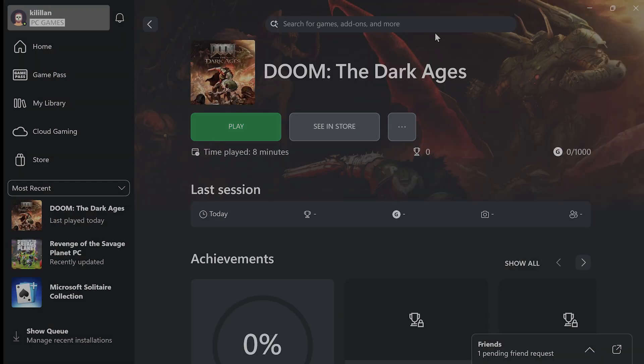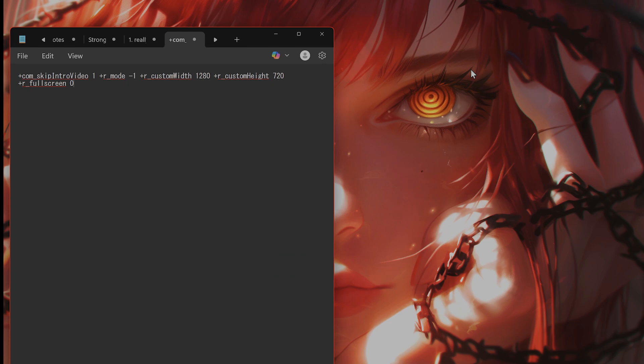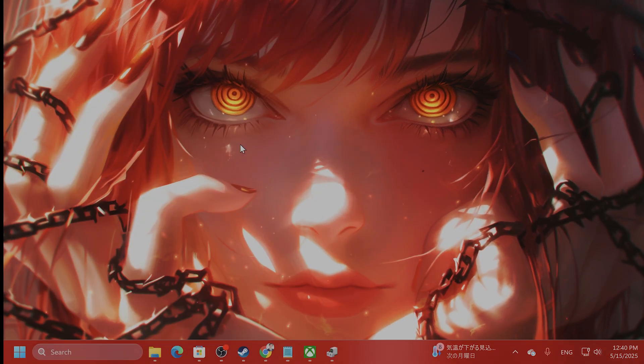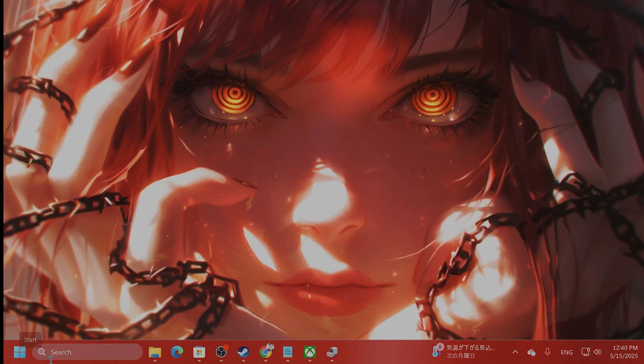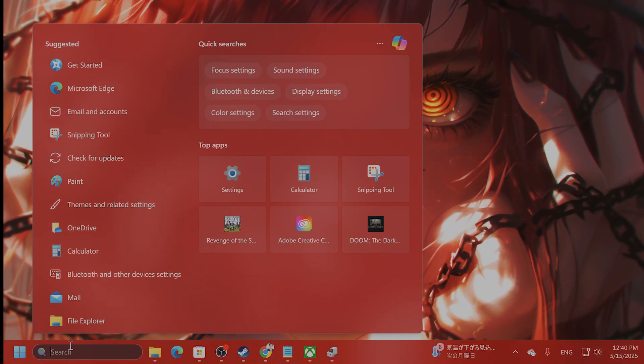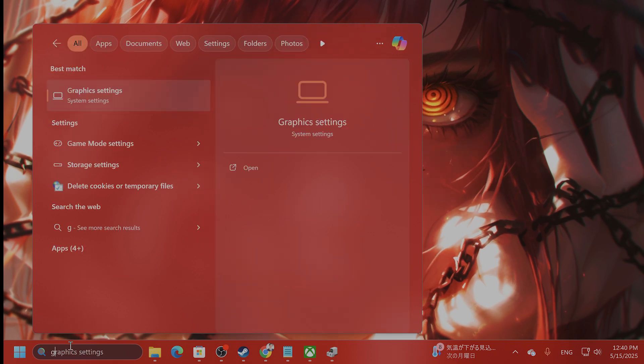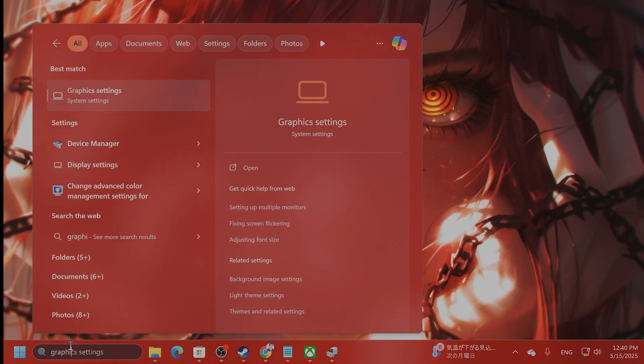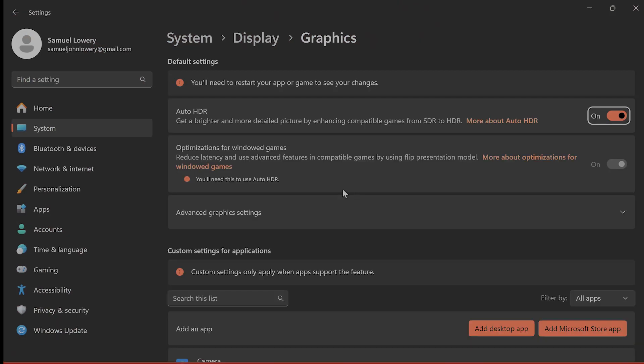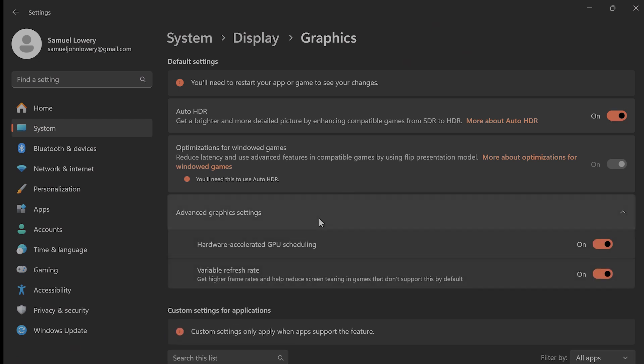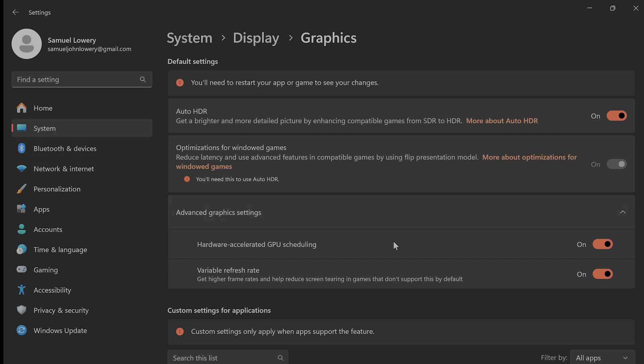There are two different things you can try if nothing else is working. So what you want to do is you want to turn off HAGS on Windows, so you want to type in Graphics Settings. And from here, Windows 10 is a little bit different but it will still be in this same thing. Click on System, under Graphics, you're going to see something called Advanced Graphics Settings. And basically, this is Hardware Accelerated GPU Scheduling. You want to turn this off, reboot your PC to see if that fixes the issue.